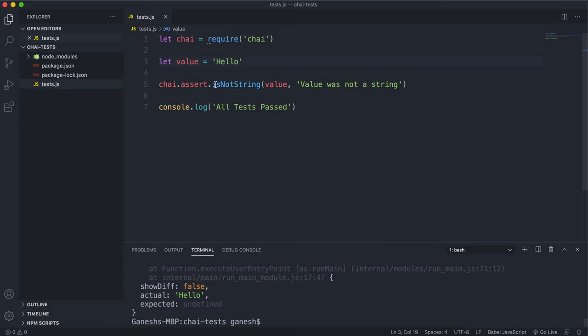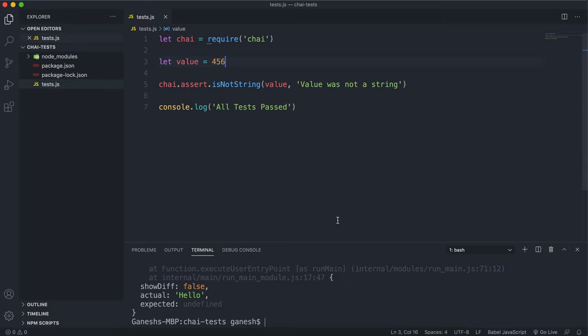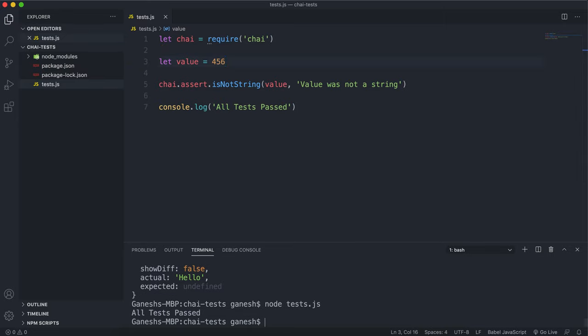The only way to get this test to pass is to make the value of any other type other than string. So if I change it back into a number like this and I run it again we can see that all the tests have passed.